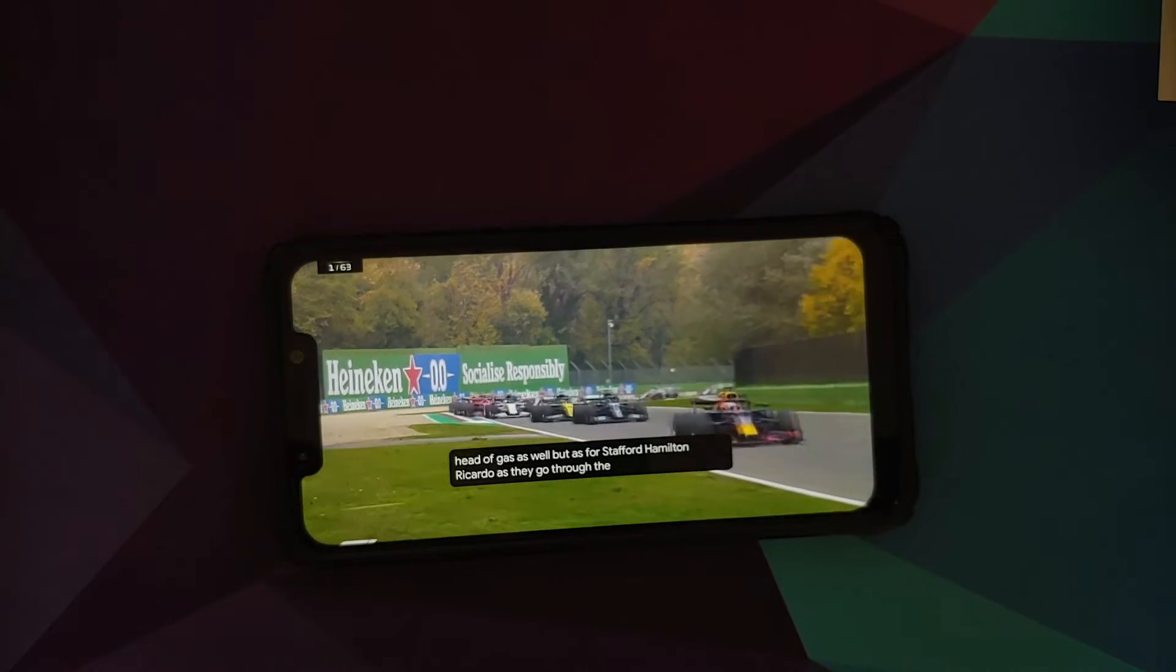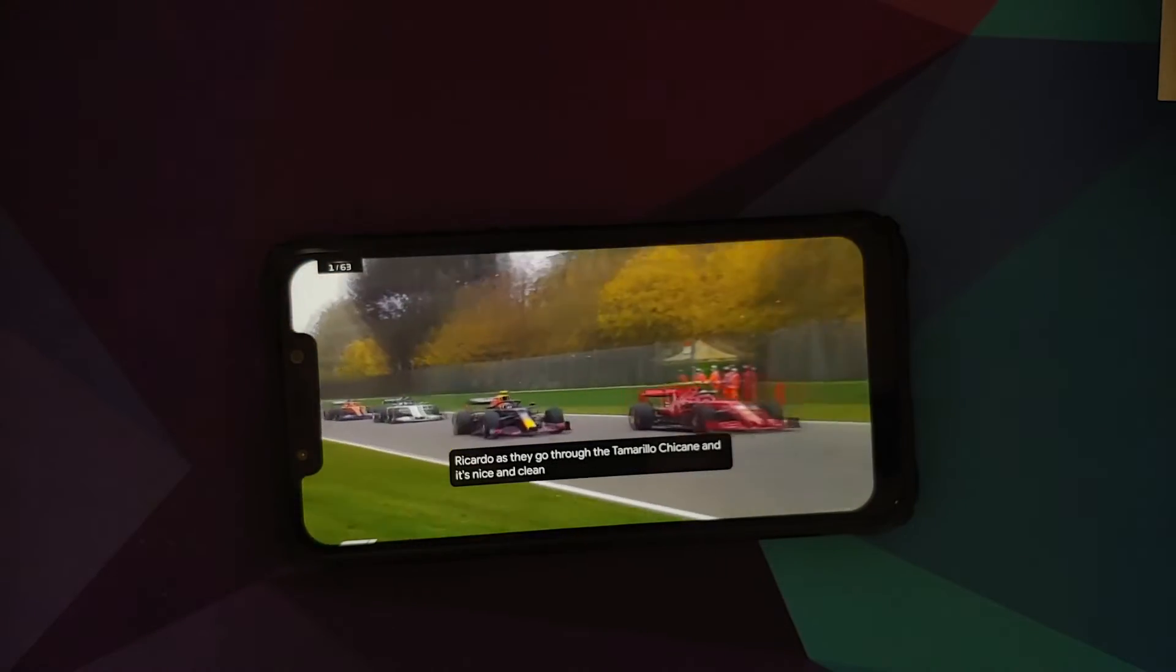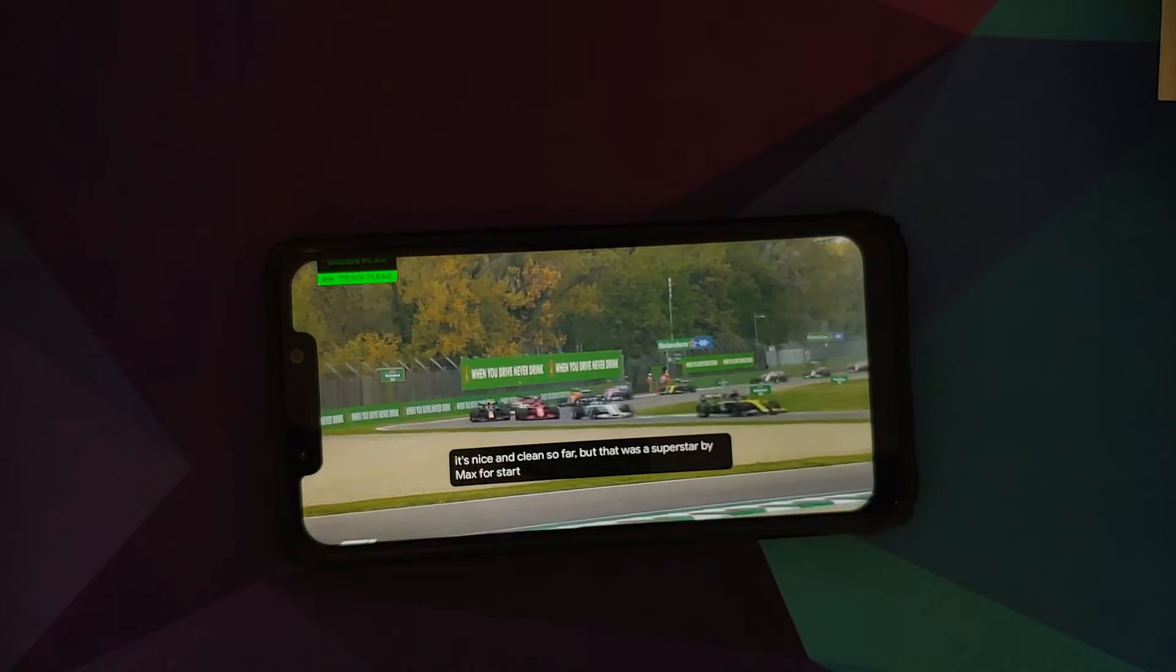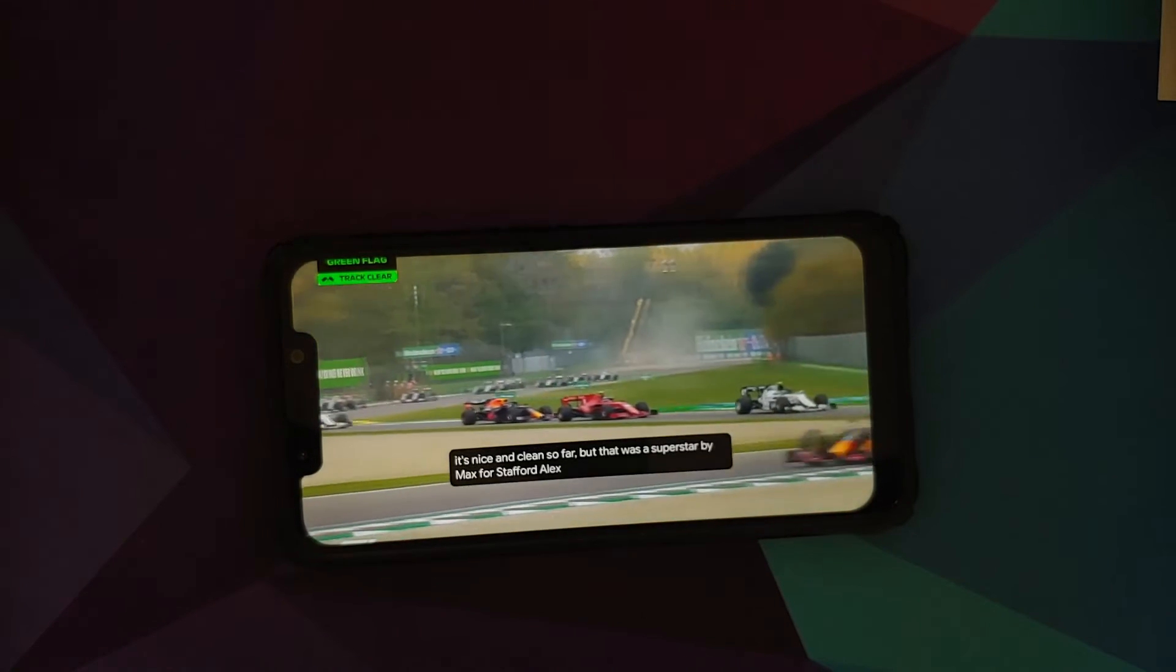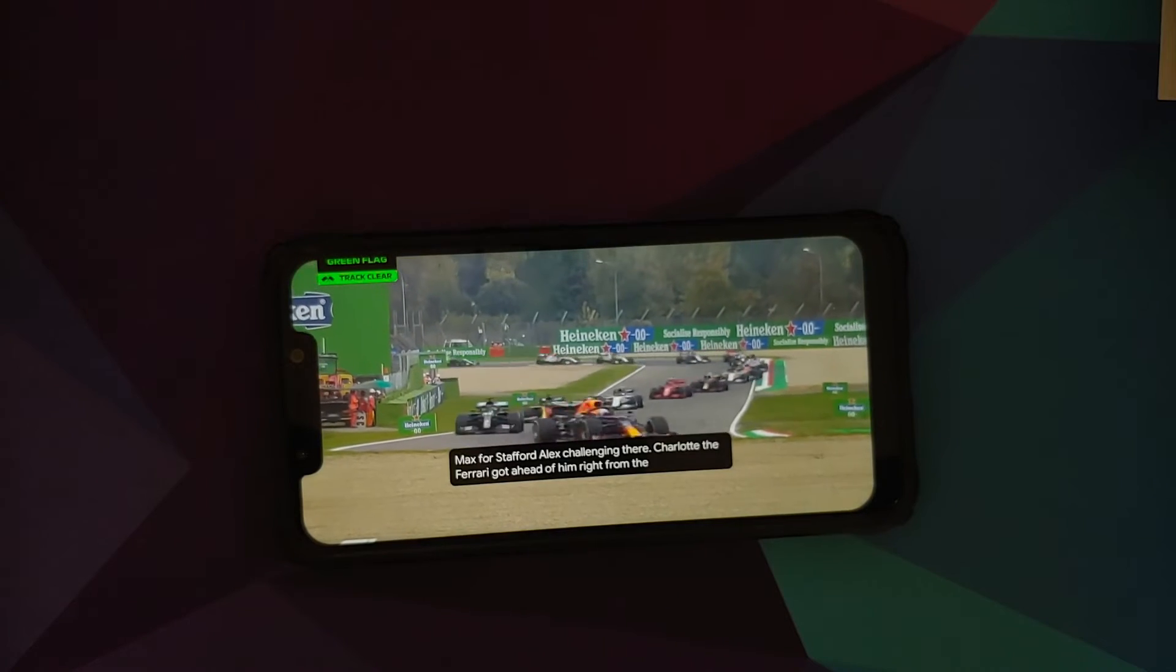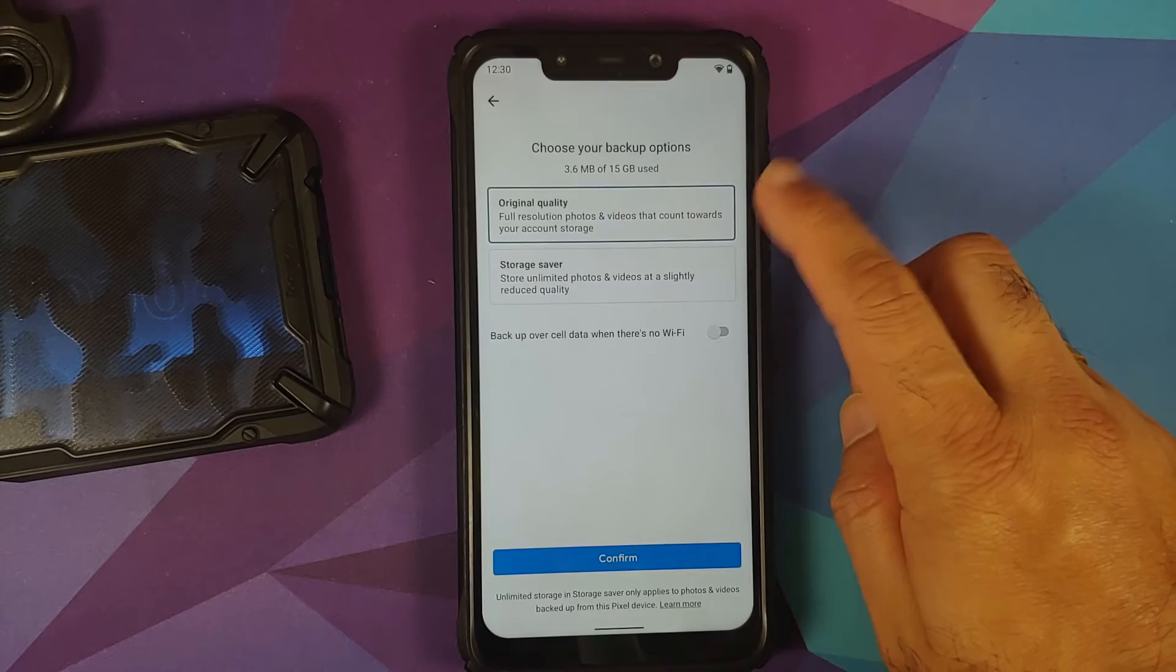Another question I get a lot is what about L1? L1 on the Poco F1 is dead, and you can blame Poco India for that.